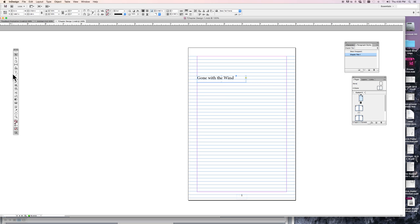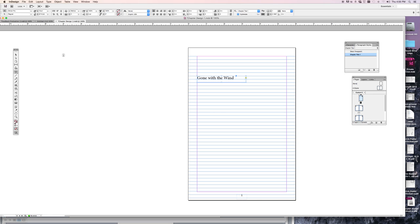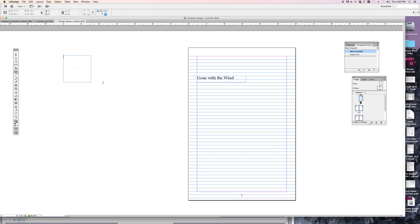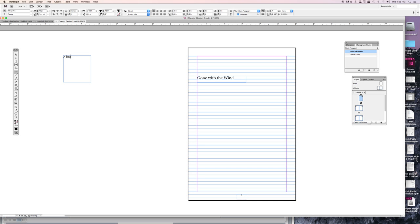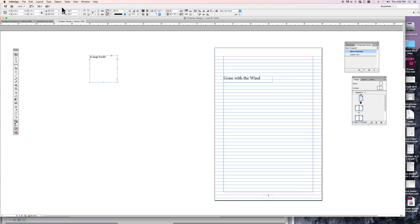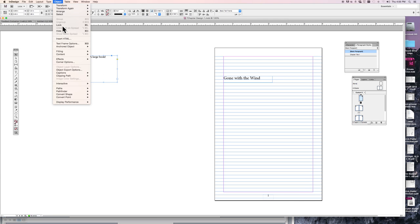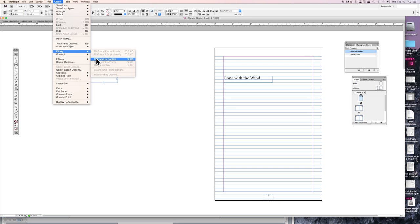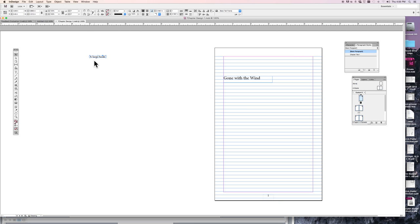Do the same thing with a subtitle text box. Okay, let's say that's A Large Book. Object, Fitting, Frame to Content. That's awfully tight but okay. Okay, we'll move it over here.